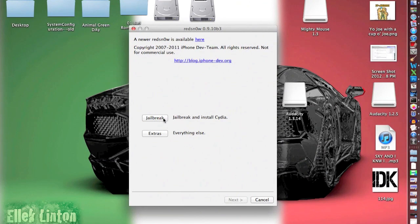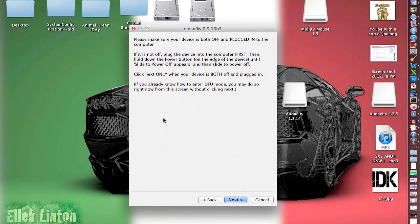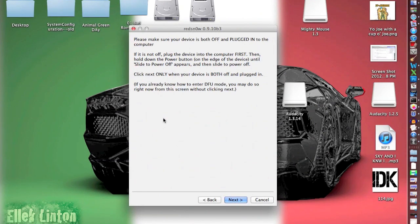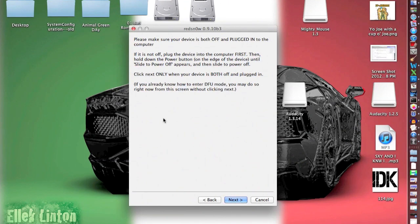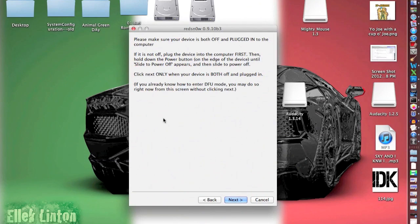Okay, so click jailbreak and install Cydia. First you have to have it plugged in and turned off, so plug it in first and then turn it off. Mine takes forever to turn off, so I'll fast forward through this. Now it turned off.